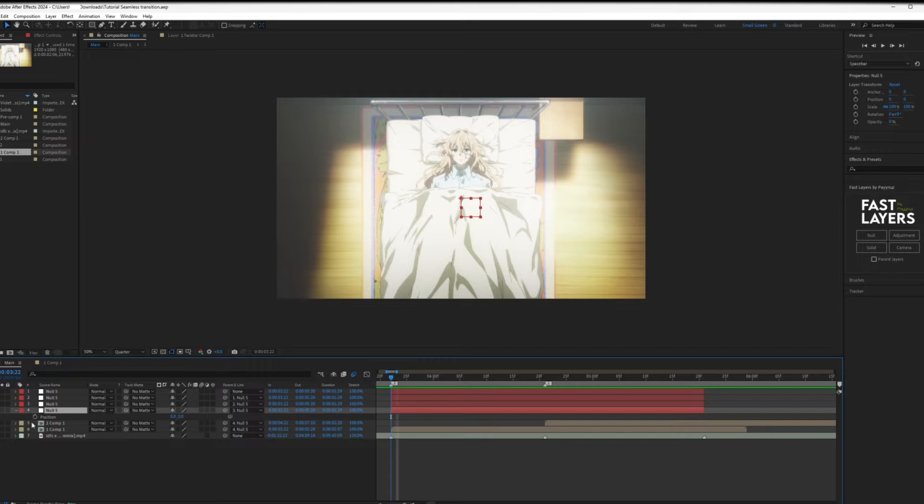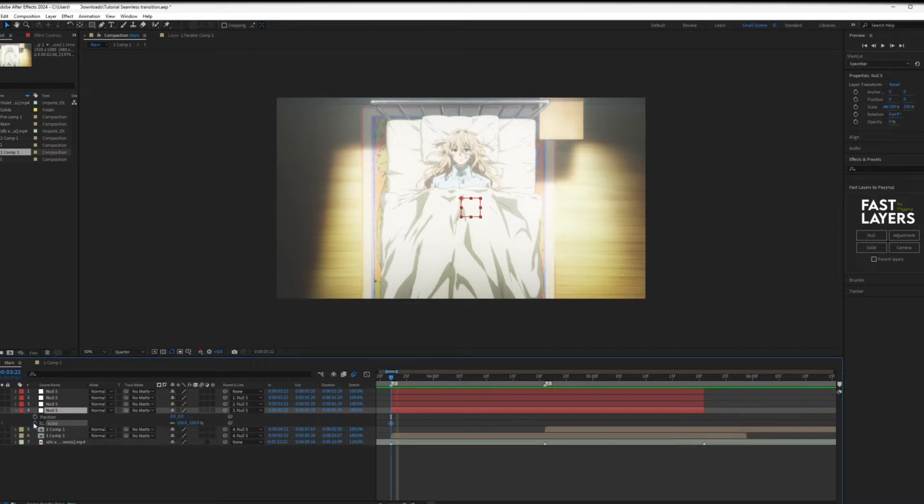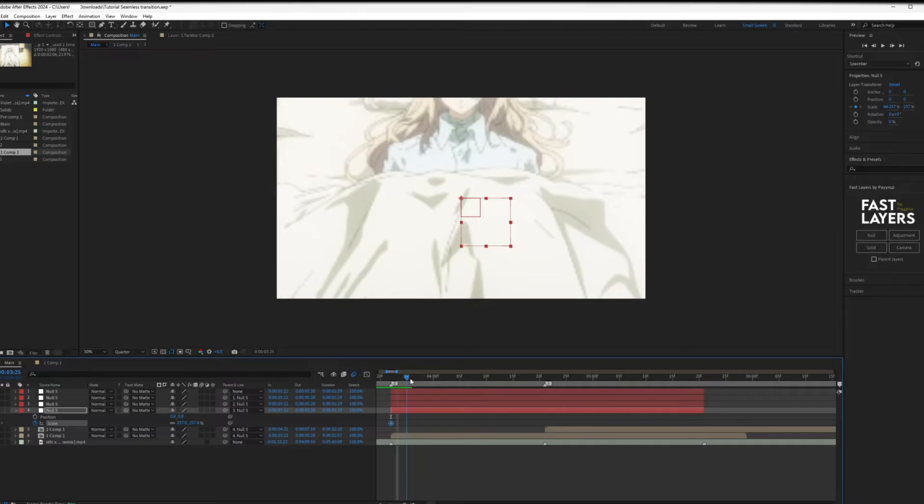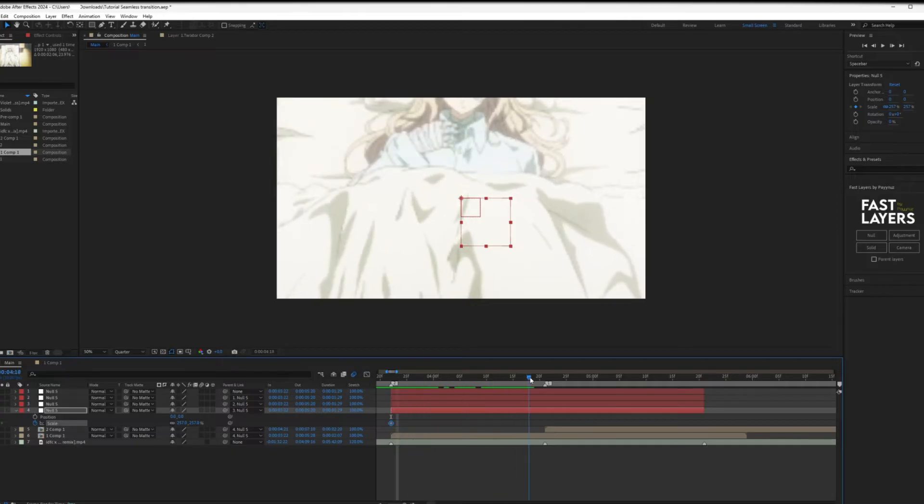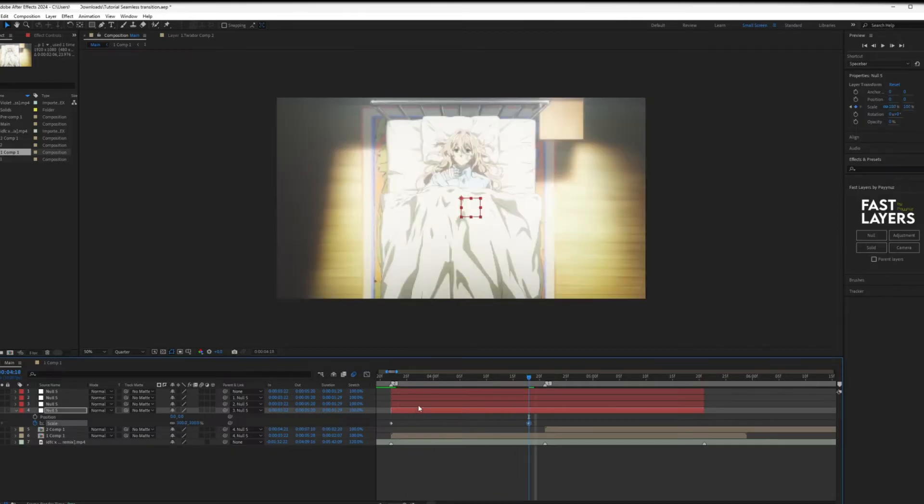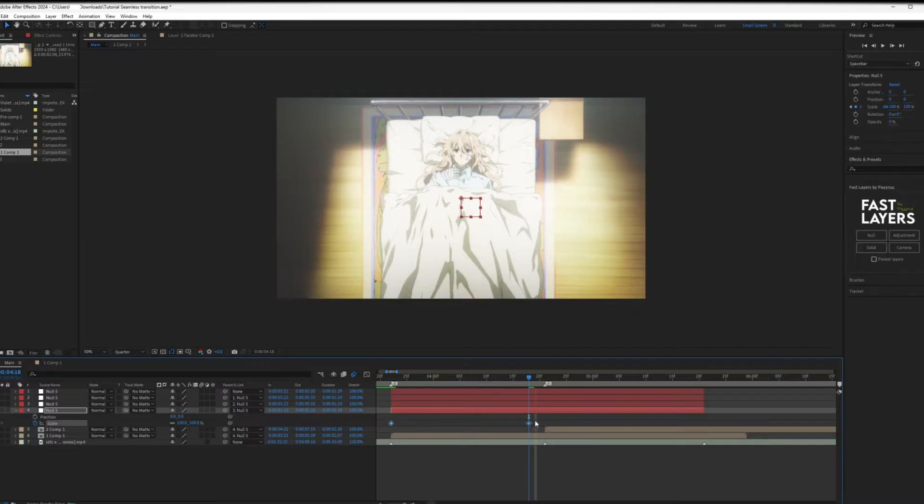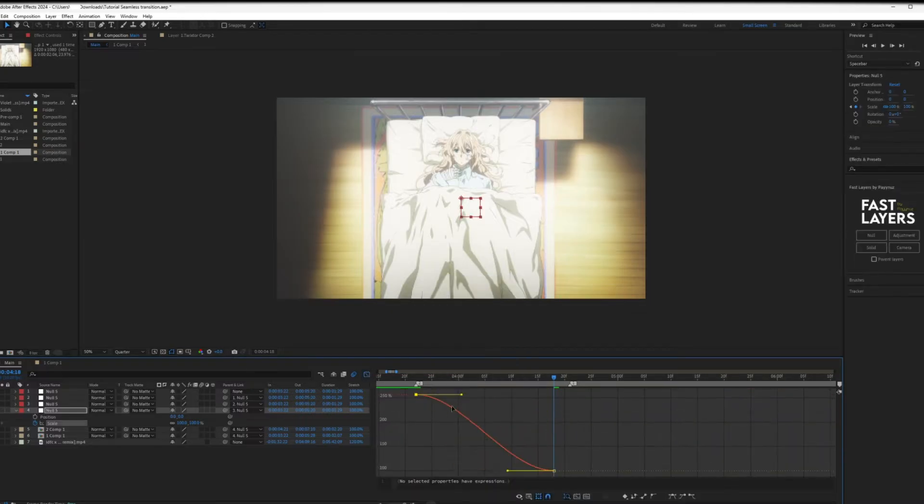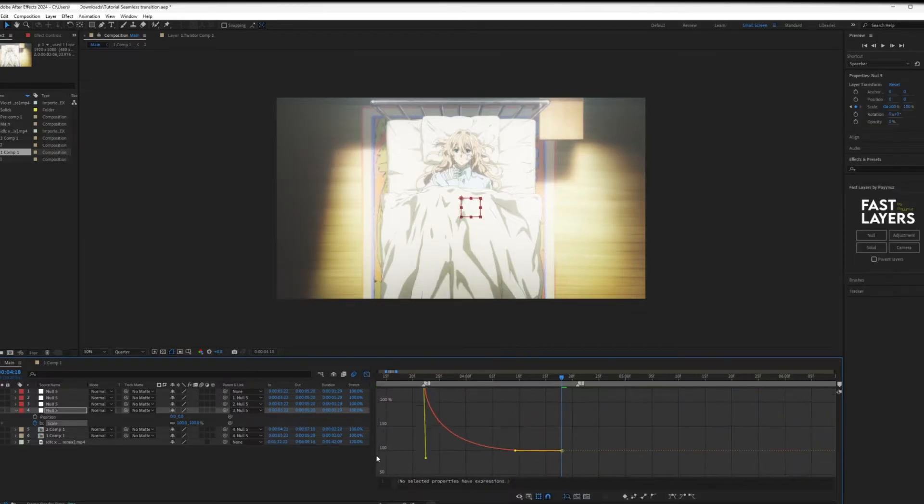Now click on the first null layer and press S to open the scale option. Set a keyframe at the start and set the scale to a very large number. Then go to a few frames before you want your second clip to start and set it back to 100. Press F9 to smooth and open the graph editor. Copy my graph.